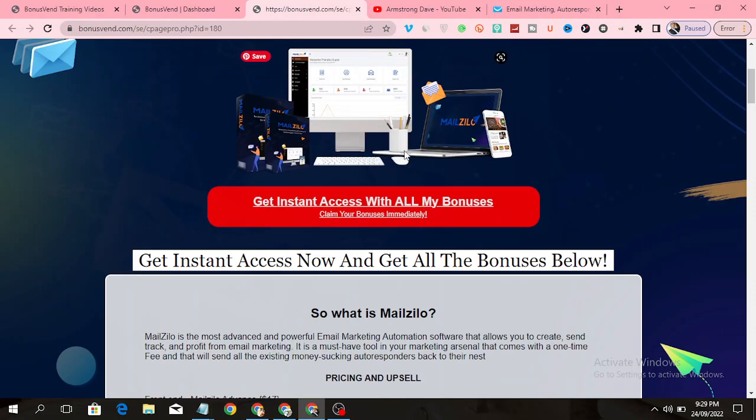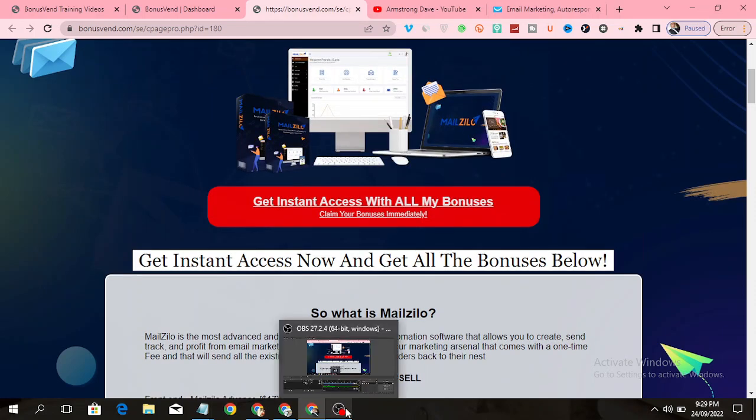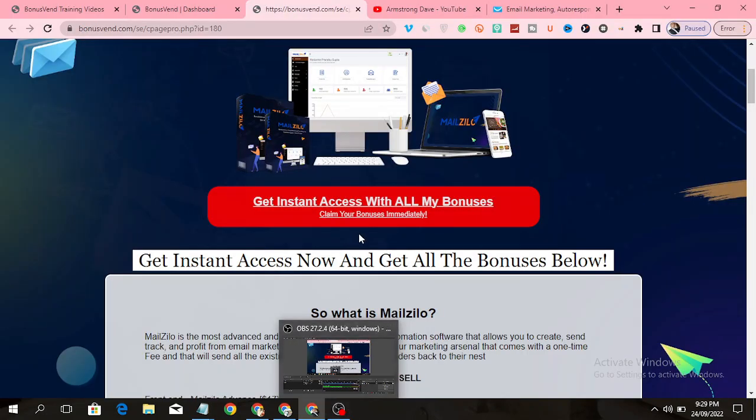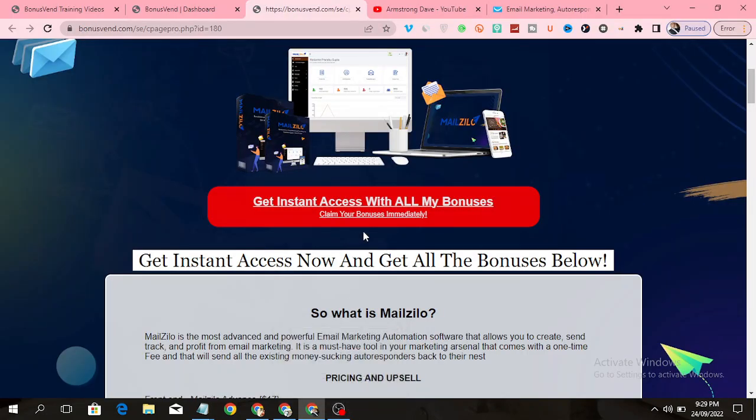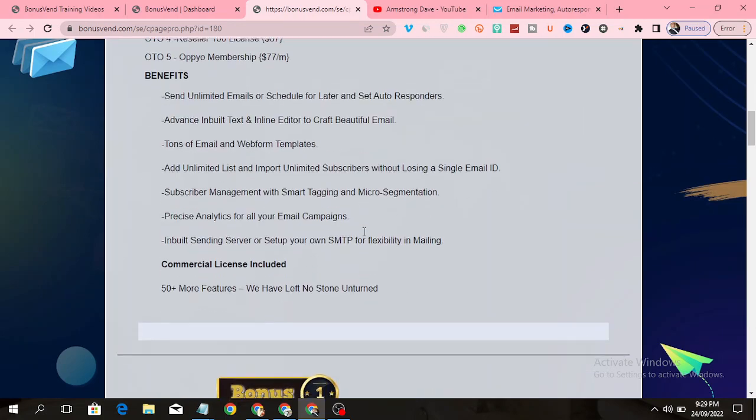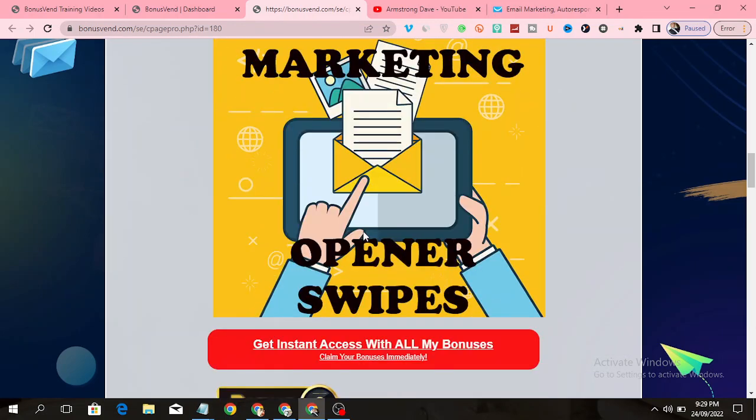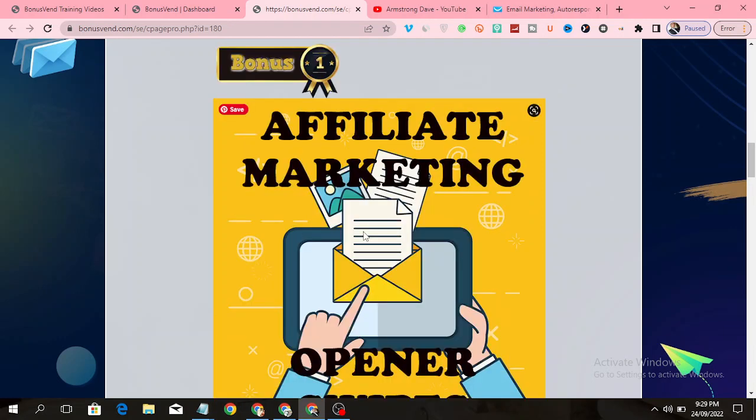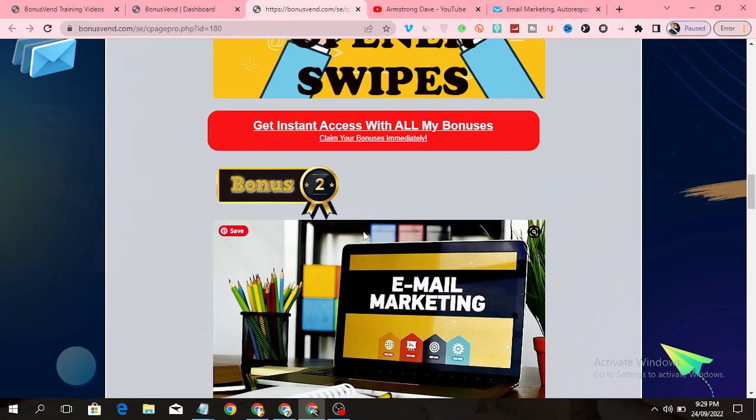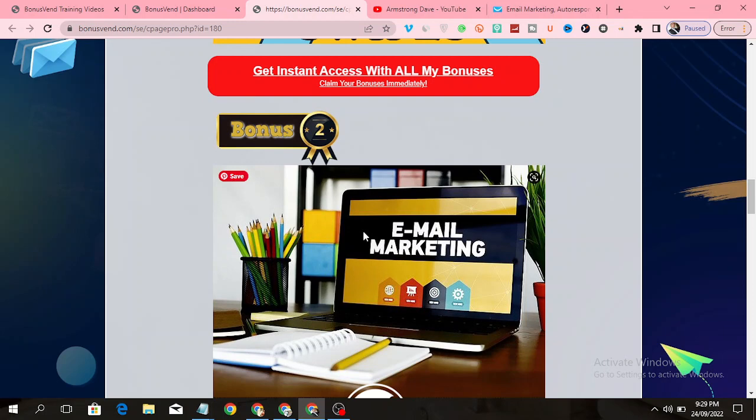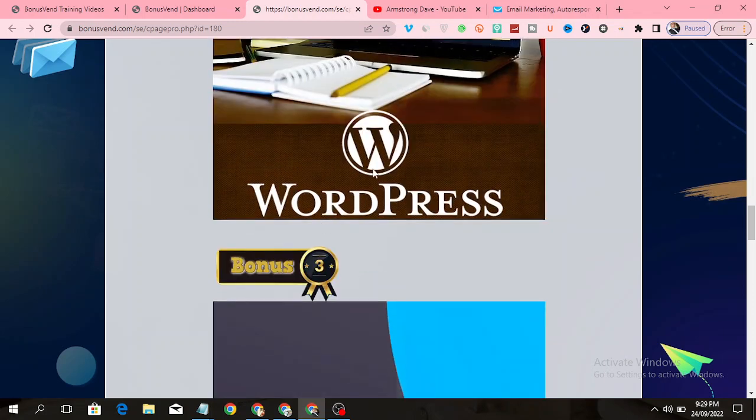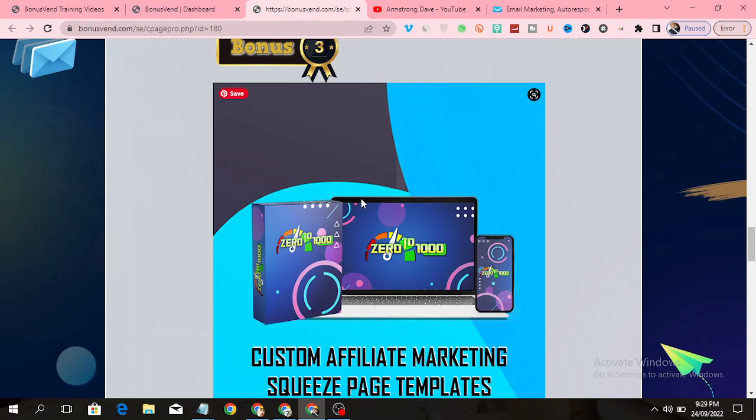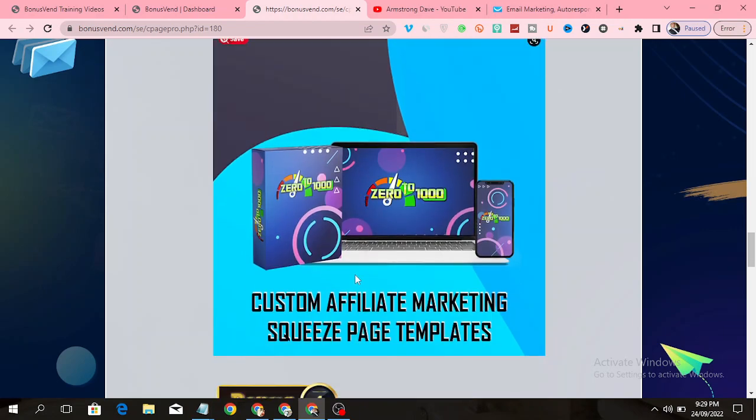What are the bonuses you get? The first bonus you are going to get is Affiliate Marketing opener swipes. You're going to get a pack of emails that you can send to your subscribers, affiliate marketing emails that will prompt your subscribers to open your email and take action. The second bonus is a training course that will show you how to do email marketing in WordPress. The third bonus is access to custom affiliate marketing squeeze page templates.